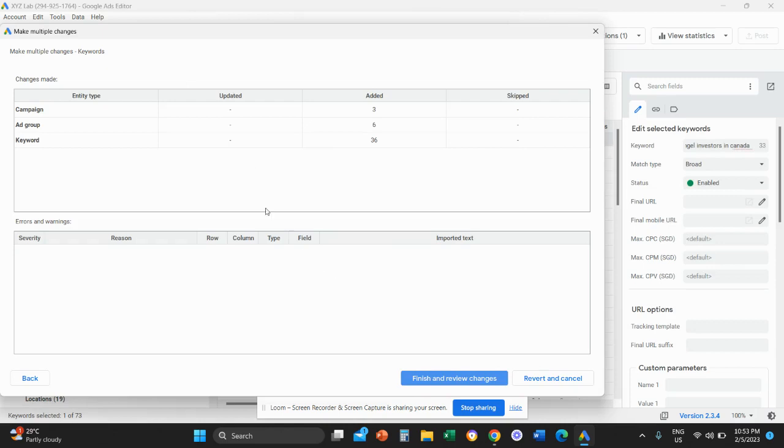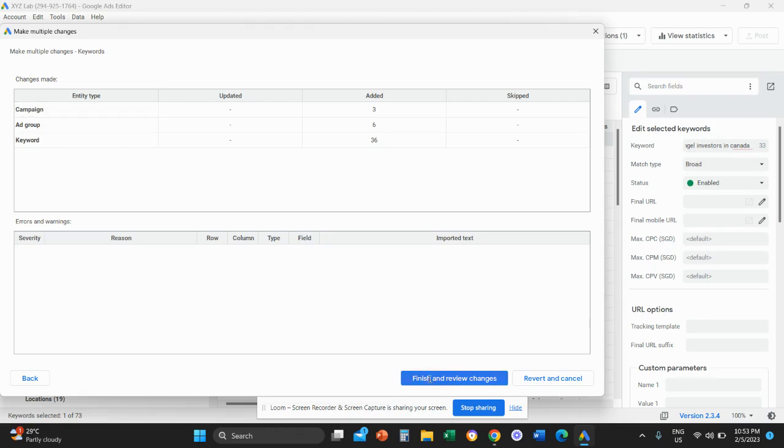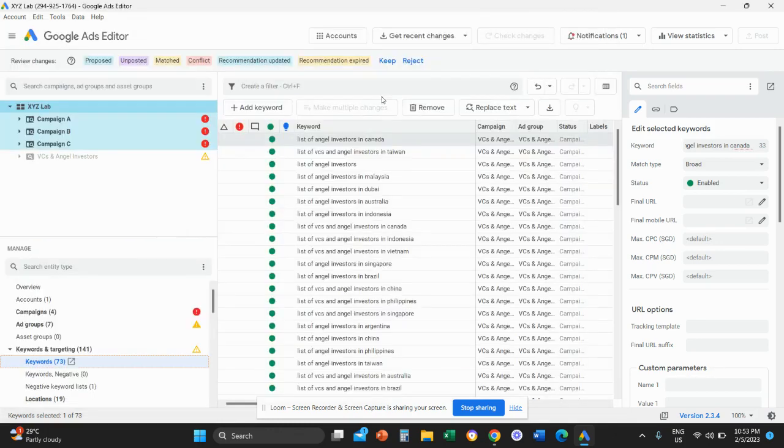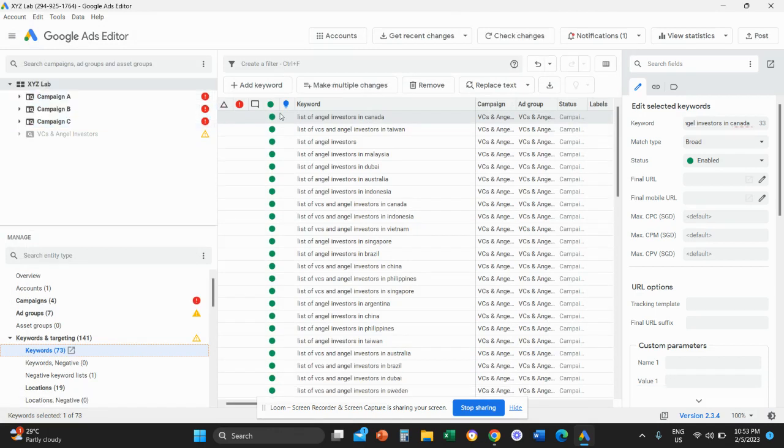So the system will process this data and it will tell us, okay, there are three campaigns that you are uploading with six ad groups in total and 36 keywords. Then I'm going to click on finish and review changes. And last, I'm going to click on keep here.